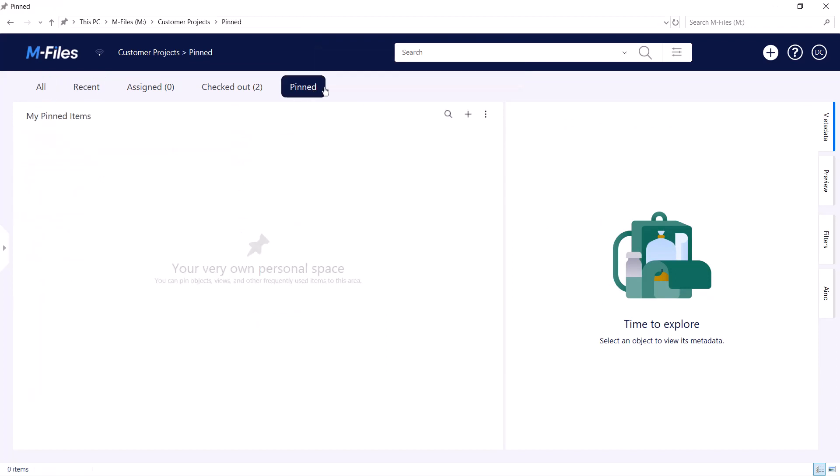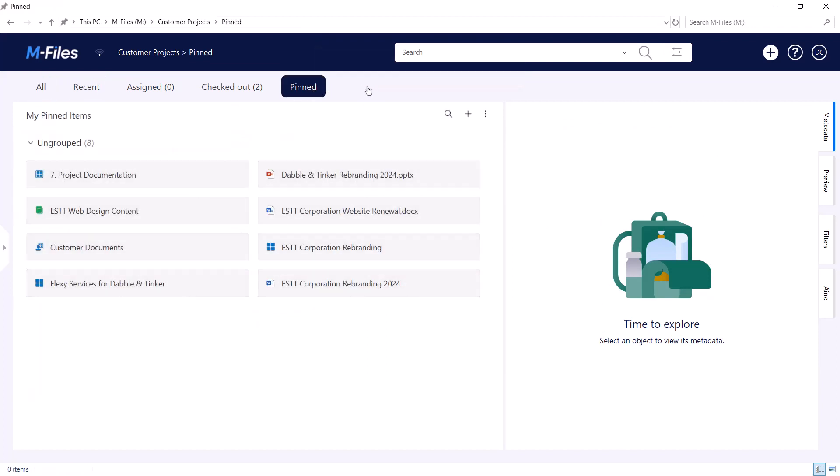Of course, when you start having a lot of information pinned, it might get a bit crowded and difficult to find the things you need. Luckily, there's an easy solution for that.